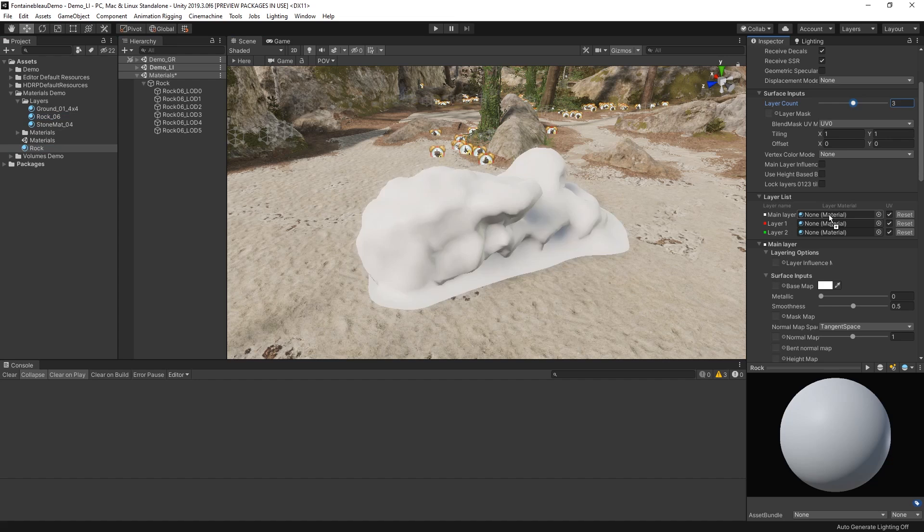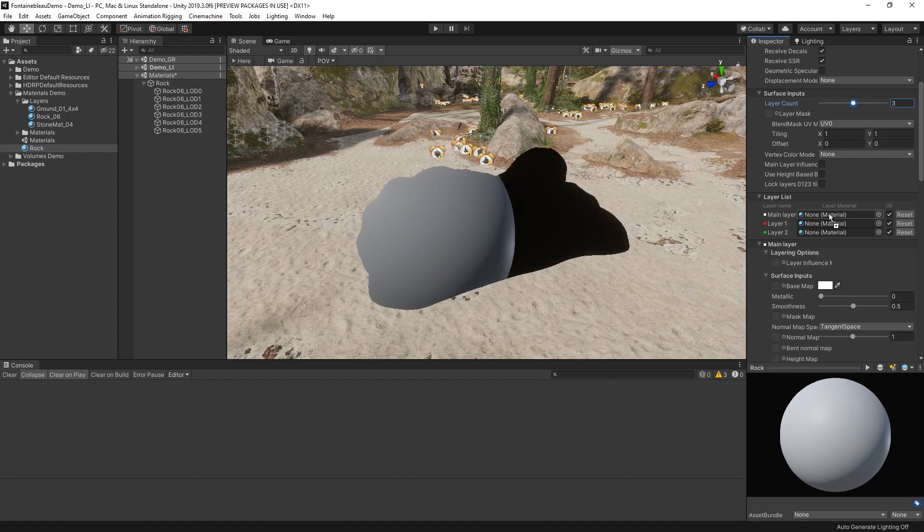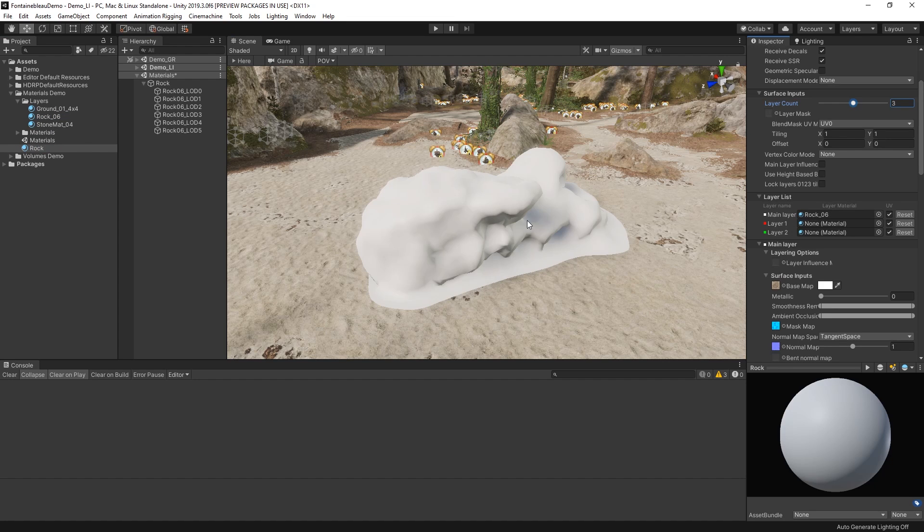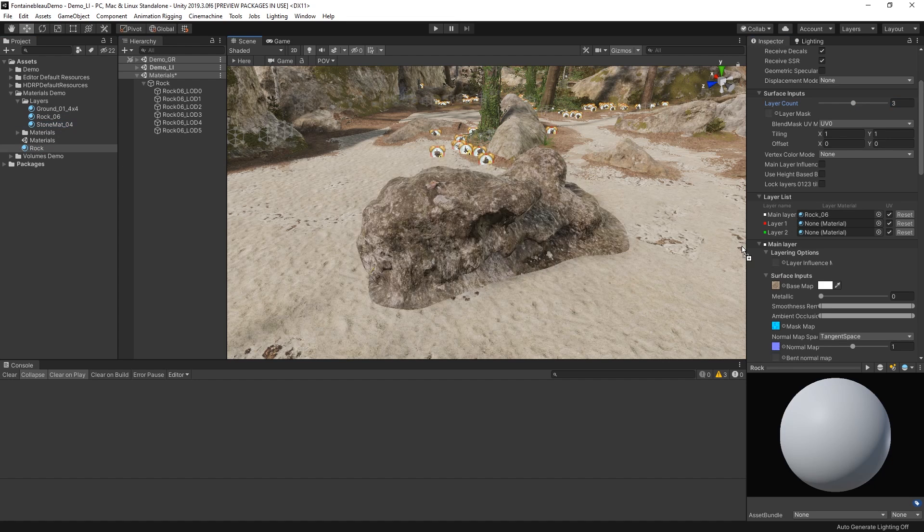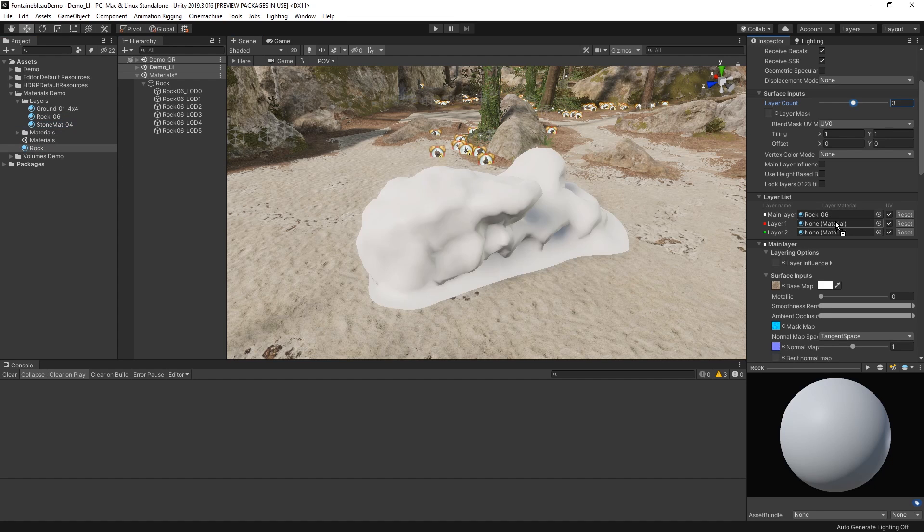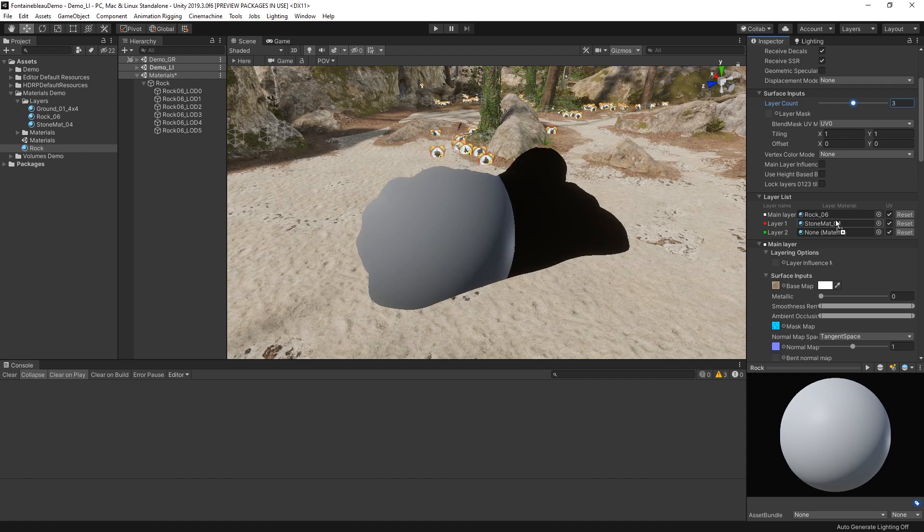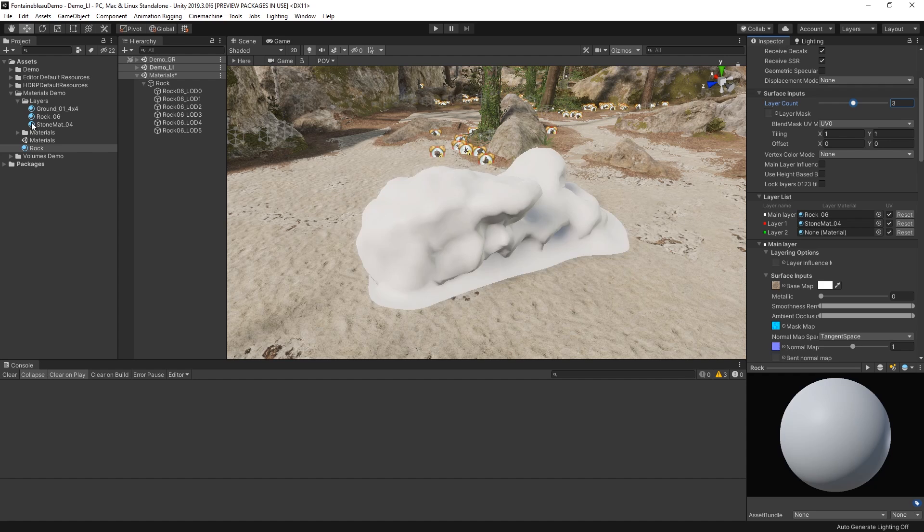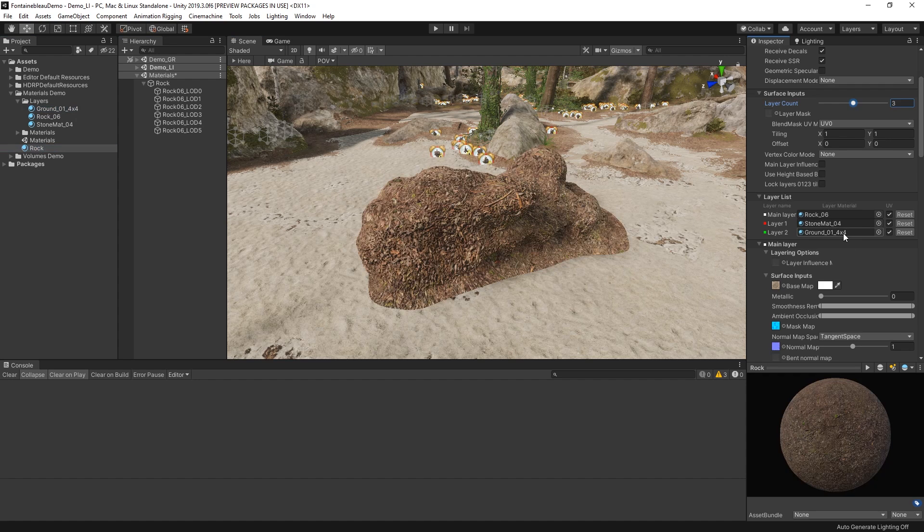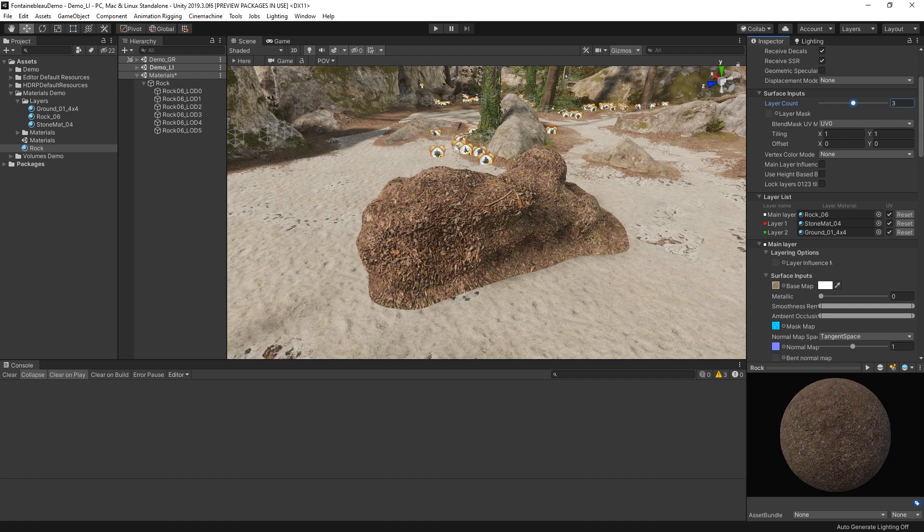Let's set this to three layers, and then in the layer list, let's assign the materials we'd like to use. It's worth noting that each material is stacked based on their order in the list. So here, the main layer is the bottom-most layer, and layer 2 is the top-most layer.